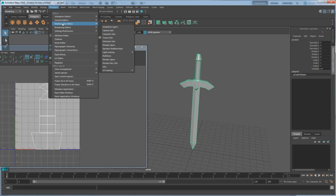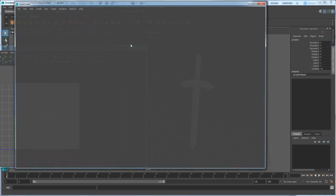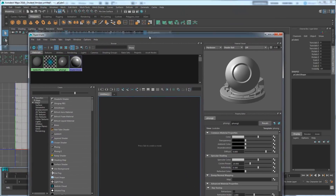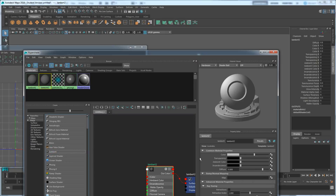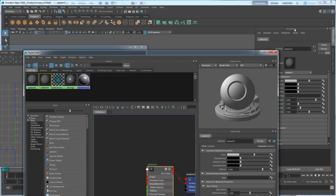To do that, go to Window, Rendering Editor, and Hypershade. Once Hypershade is up, this is where we edit our textures and apply colors. I'm going to create a new Lambert by clicking the Lambert name. You should see a Lambert 1 and a Lambert 2. Lambert 1 is the original material the scene comes with, so I just created Lambert 2. If I double-click on Lambert 2 it pops out the Attribute Editor.